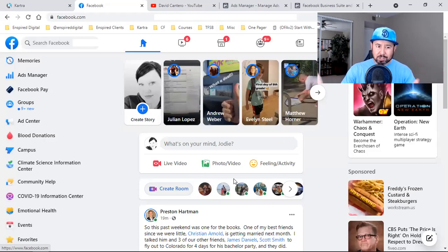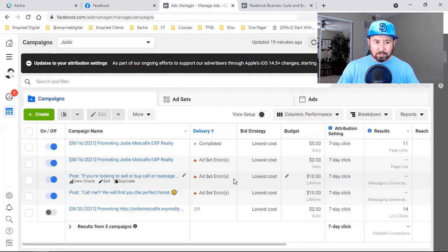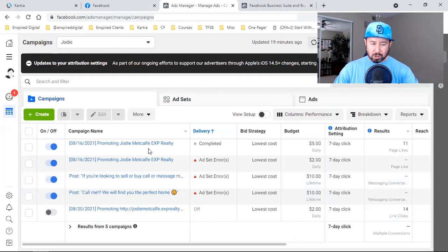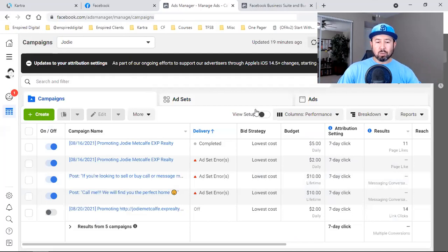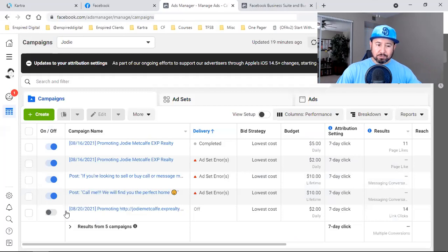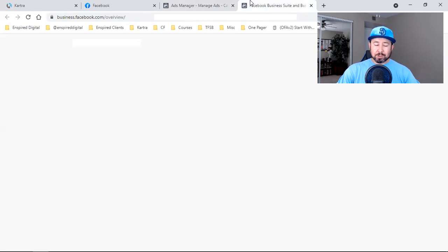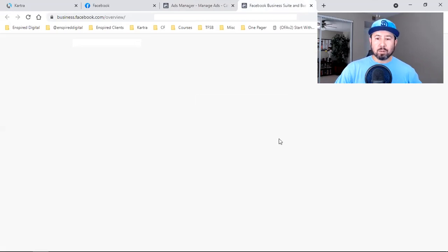It's the Business Manager we want to run everything out of. Once you click on Ads Manager, click on the three lines on the left and go to Business Settings. If you don't have a Business Manager set up and you click on Business Settings, that's when you'll be taken straight to the setup screen.